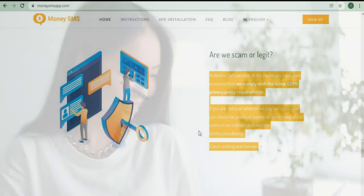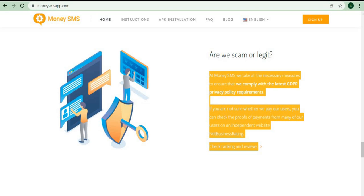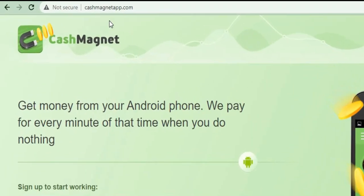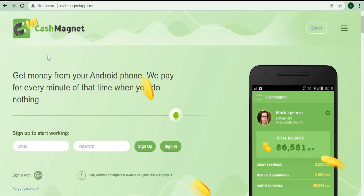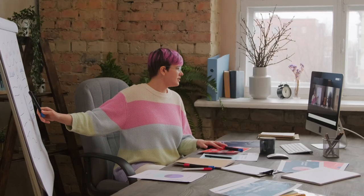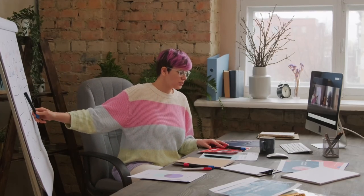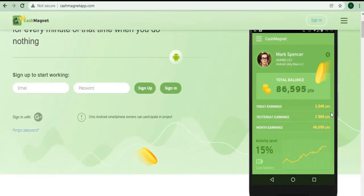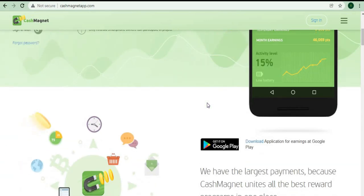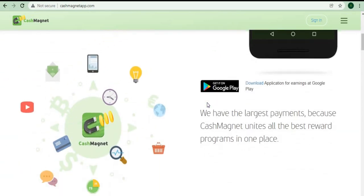This next app that I'll be showing you is another way to earn passive income. The website is called CashMagnet.com, and as the name implies, it's a cash magnet. Unfortunately, this app only works for Android devices. However, stay with me and watch the rest of the video because I have a surprise for you at the end. With your Android phone, you can earn money every minute without doing anything strenuous.